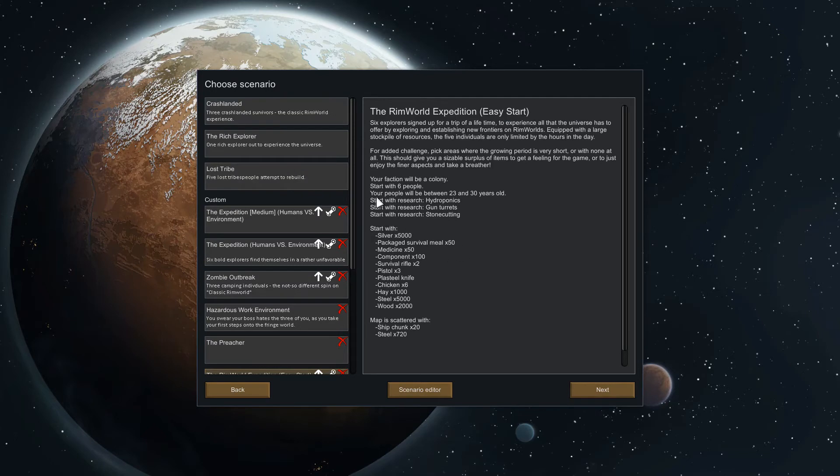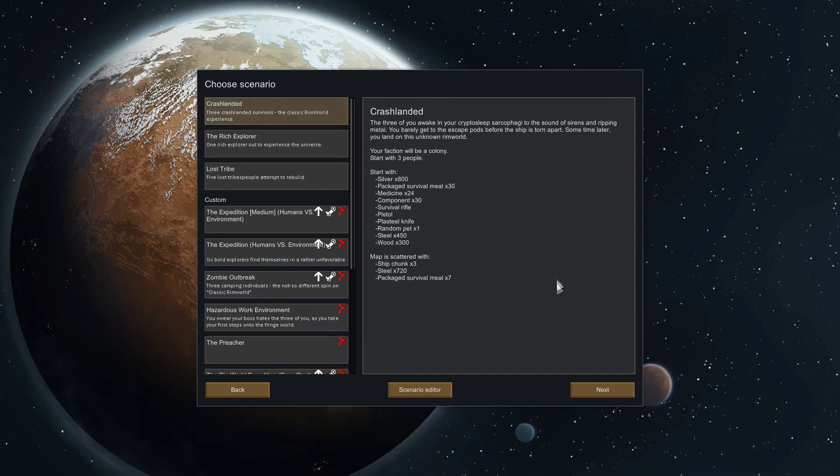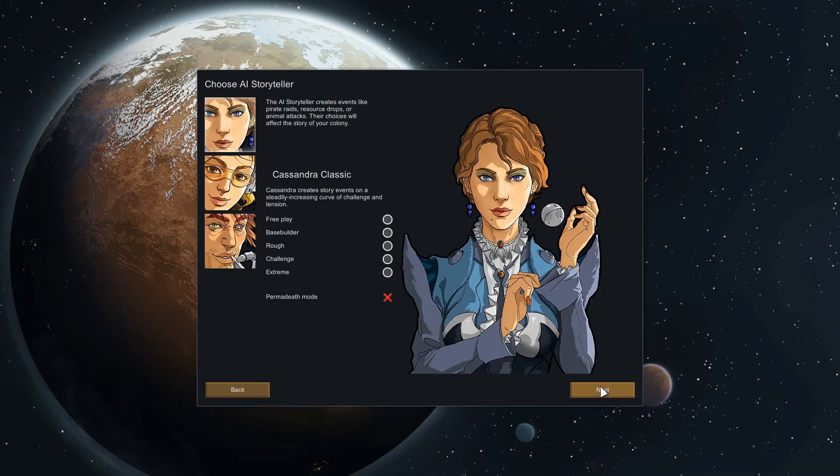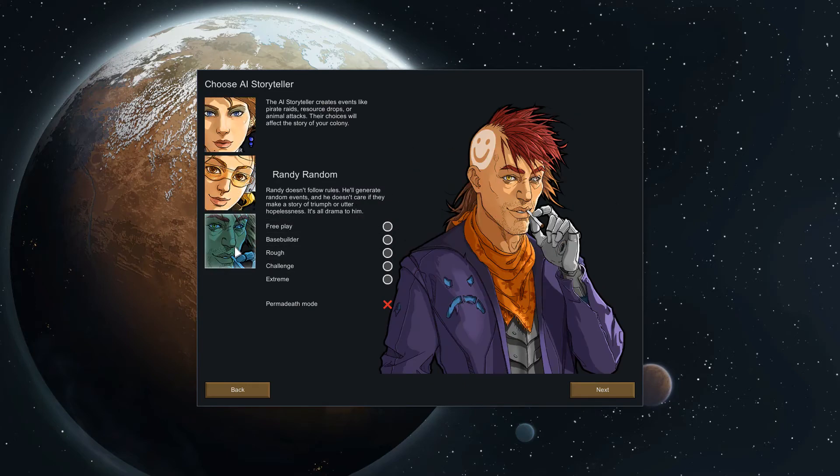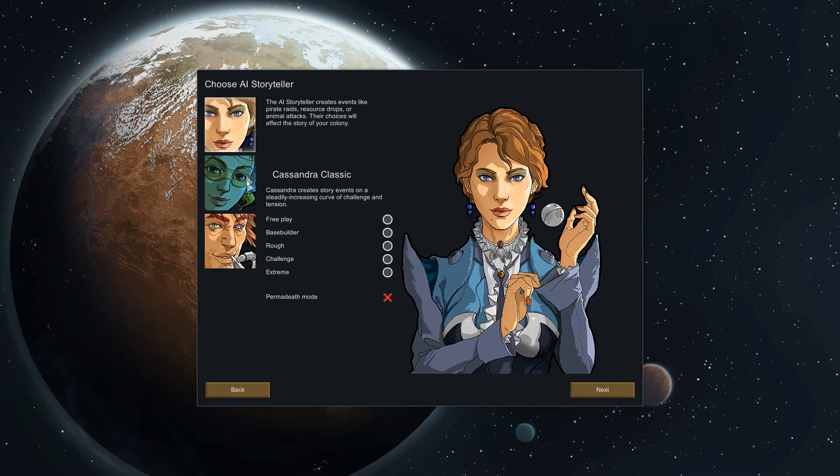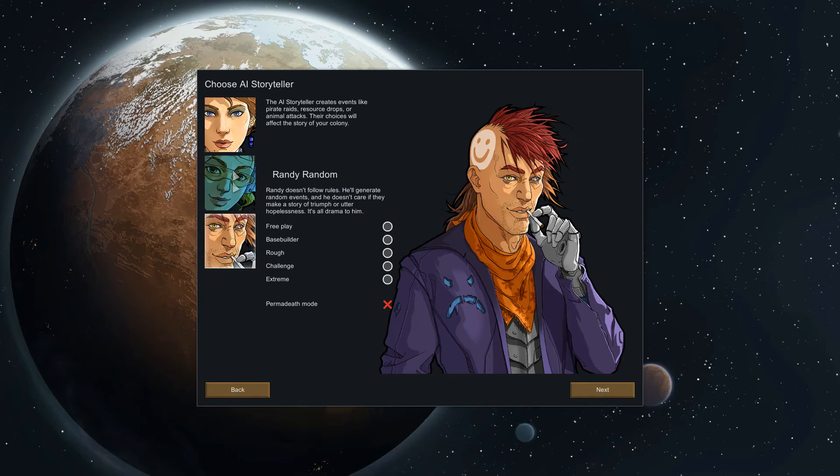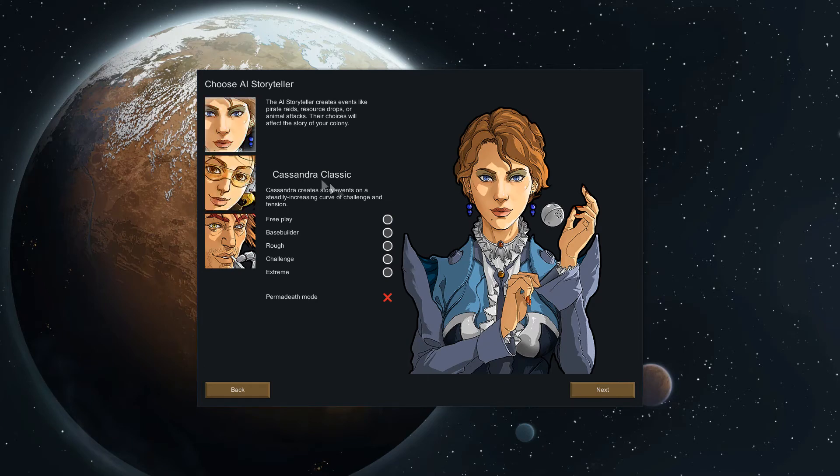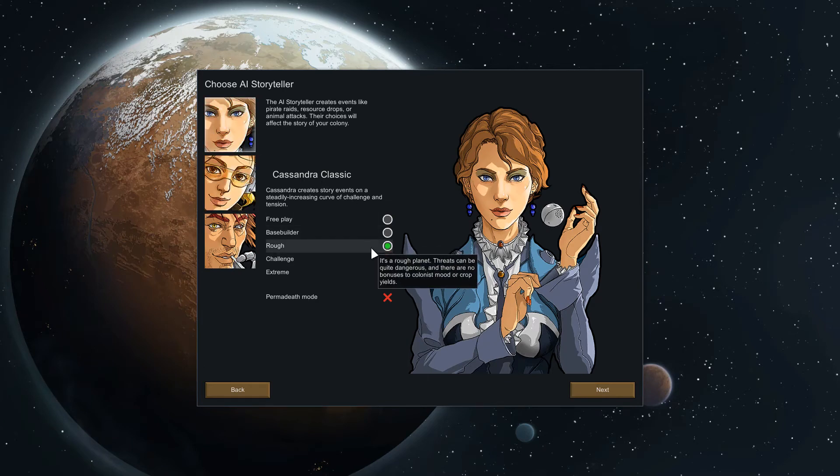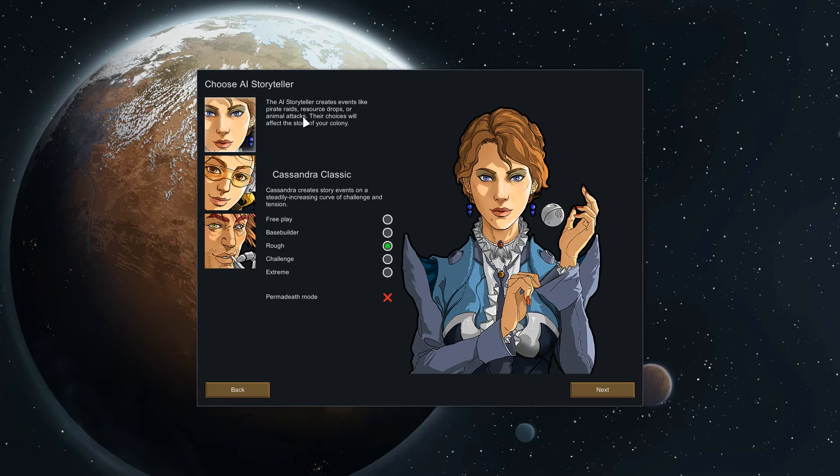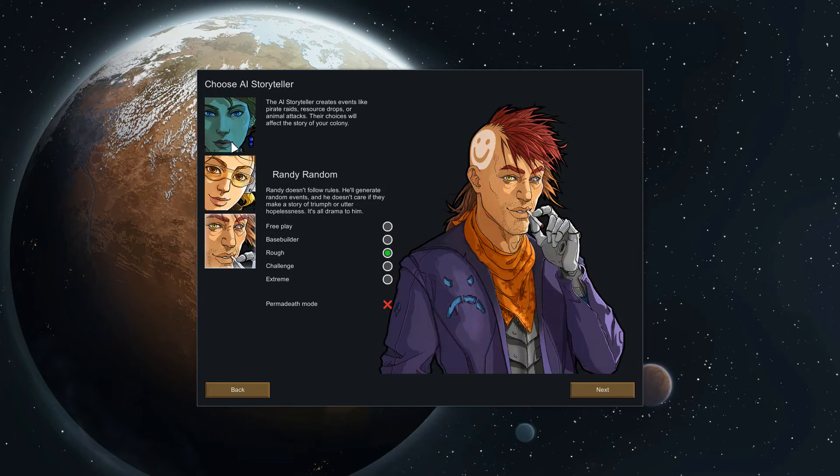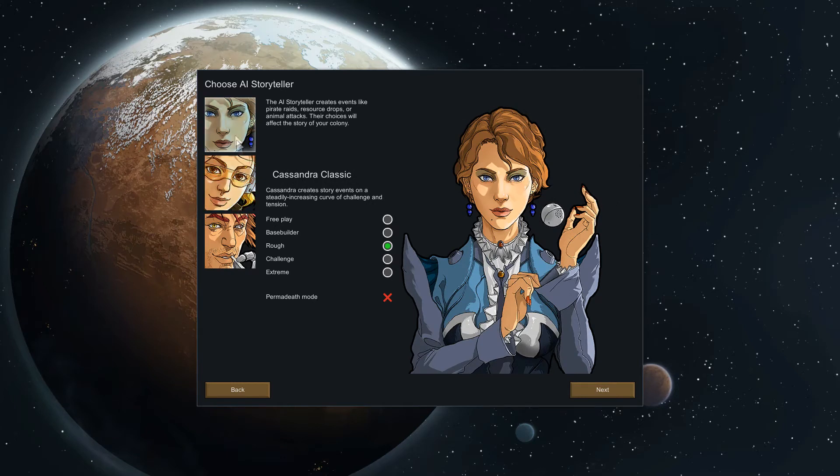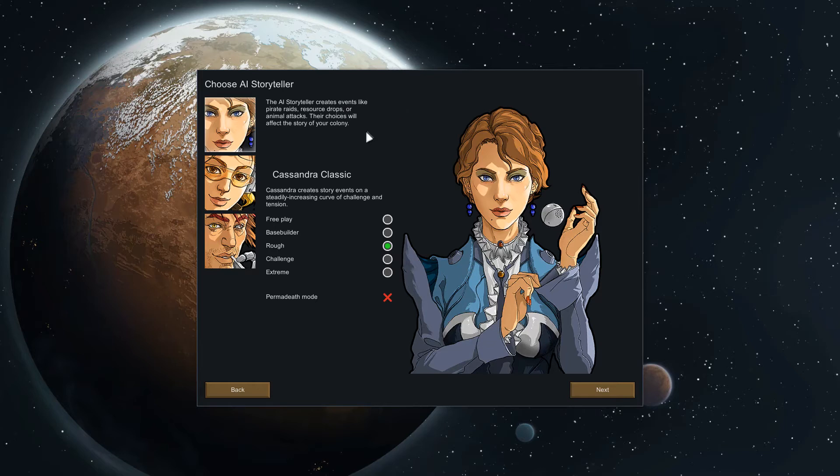We're just going to choose crash landed for now. This next screen is pretty self-explanatory as well. Cassandra Classic on Rough Difficulty is pretty much your standard vanilla rimworld, it's what the game used to ship with. But these three storytellers are all different and what they basically do is they will make a timeline that exponentially increases the difficulty of the game.